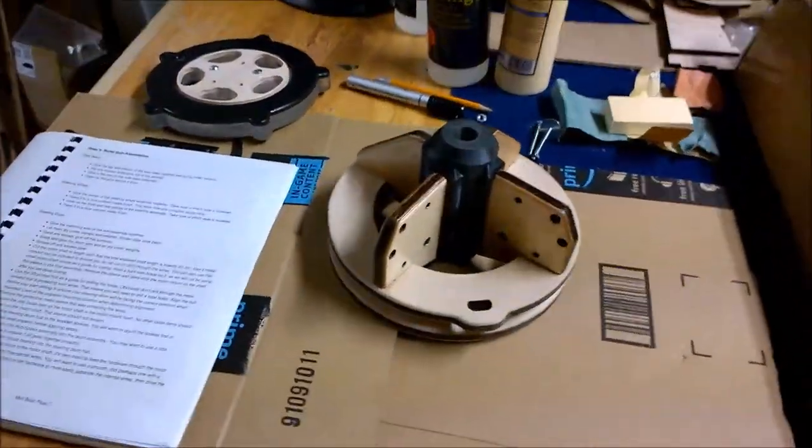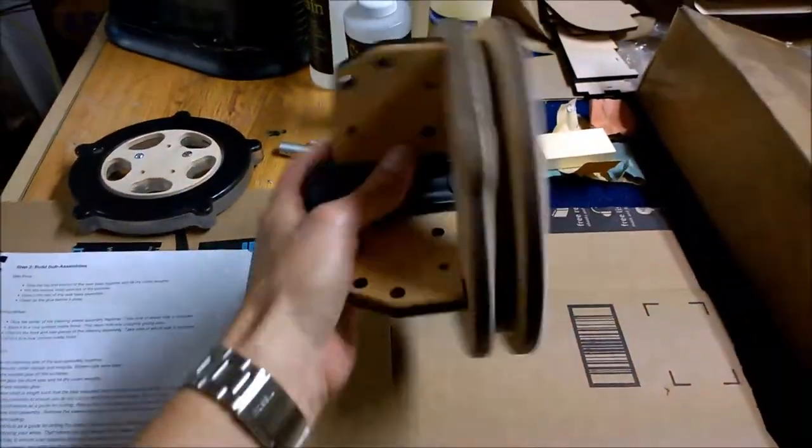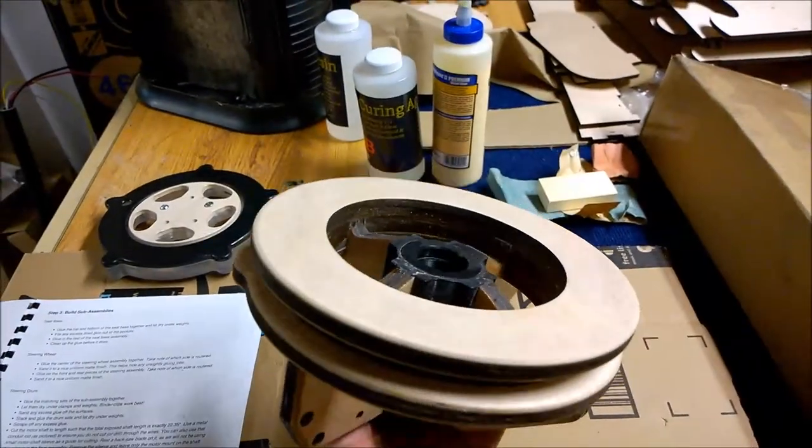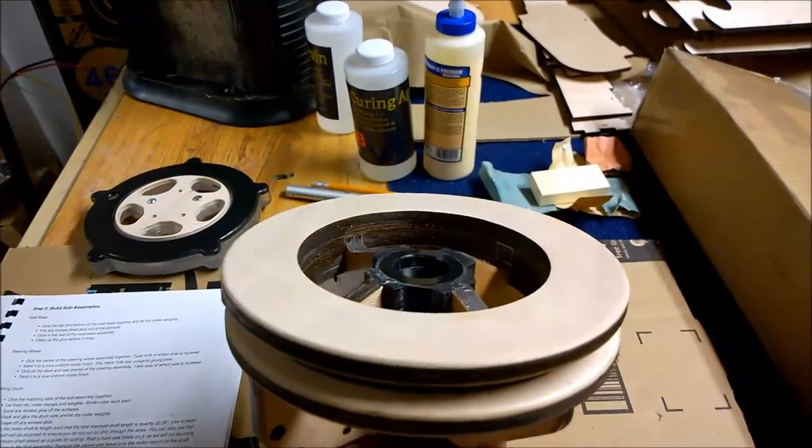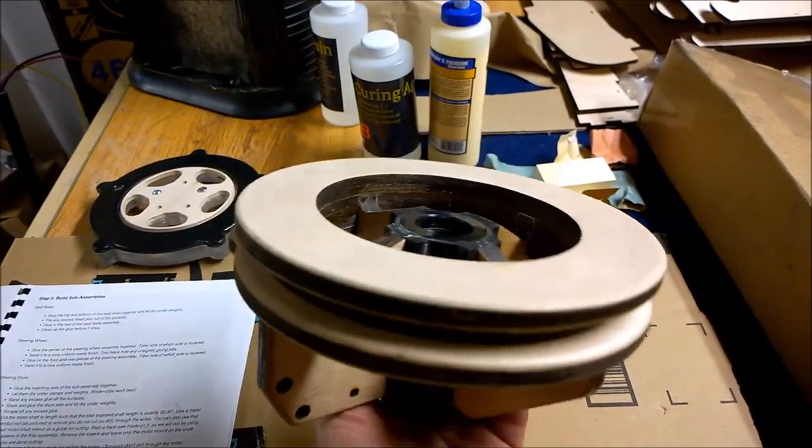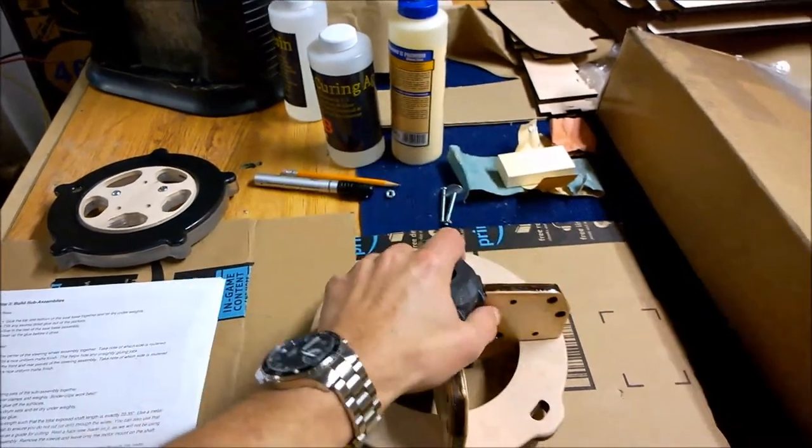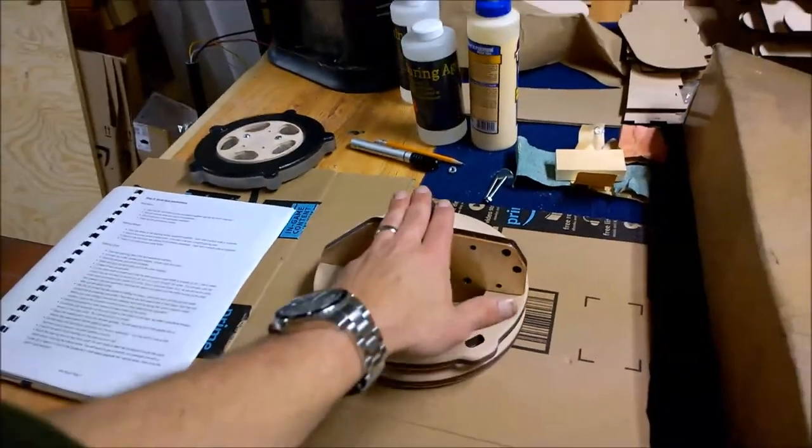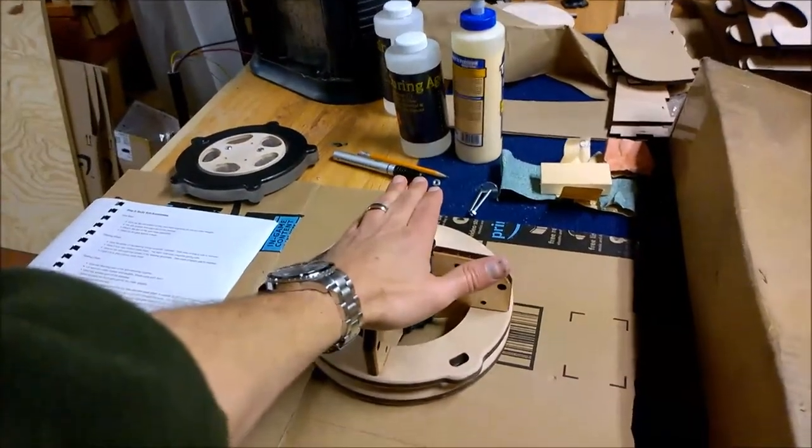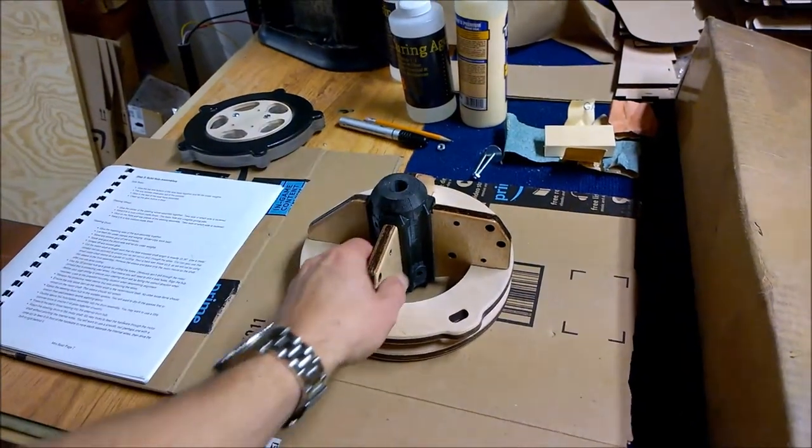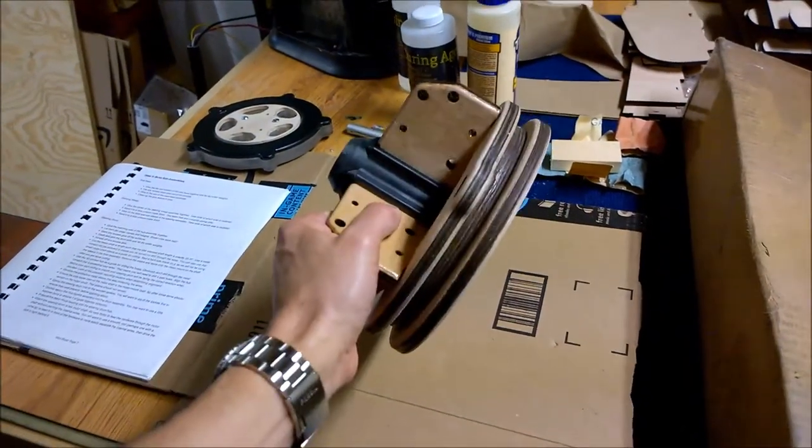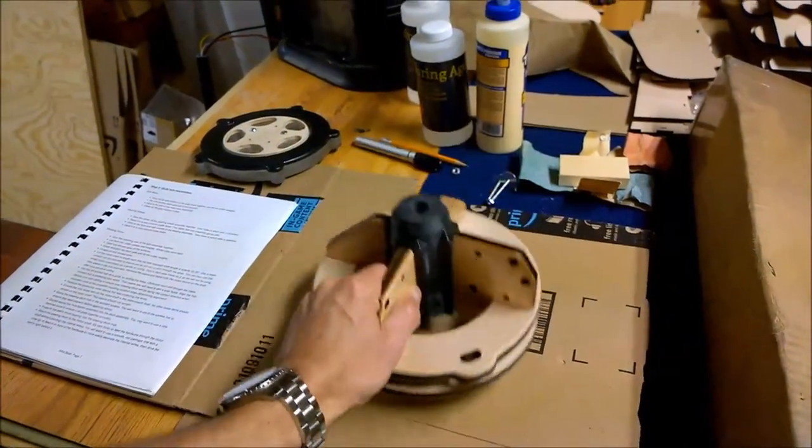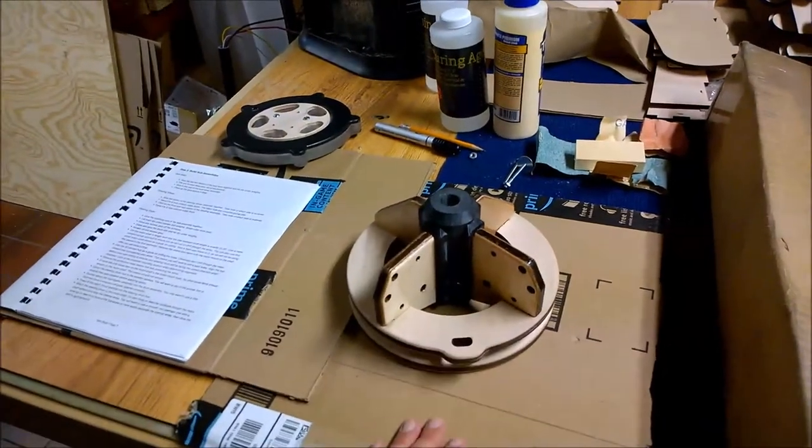Moving on to the steering drum. This is a really cool piece. I really appreciate the design that went into this and this is super solid with all those layers in there. Took a little bit of persuasion with a hammer and a block on top to get everything to seat real tightly. But this is a very solid chunk of design. I like that.